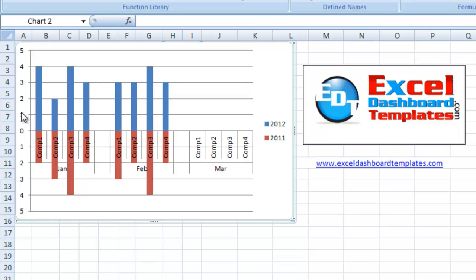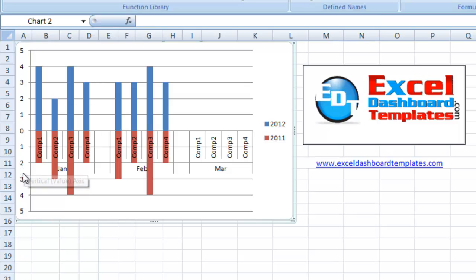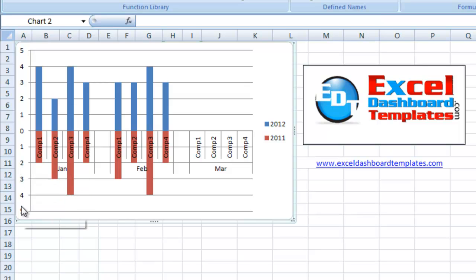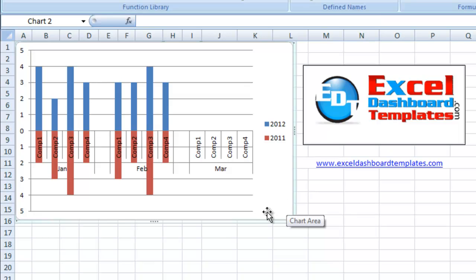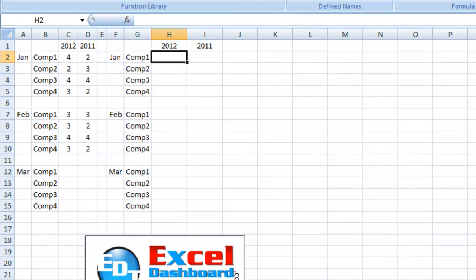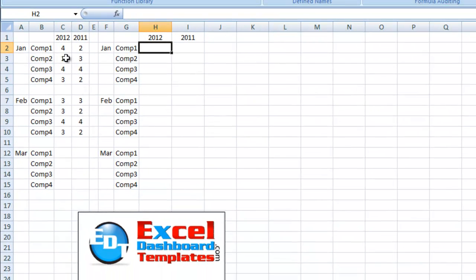And also, you'll notice over here in the vertical axis, the primary vertical axis, we have positive numbers over here. We don't have negative numbers. So the person in the forum was unsure how to do this, so let me go ahead and show you how we do that.